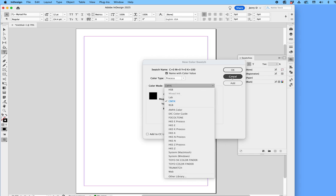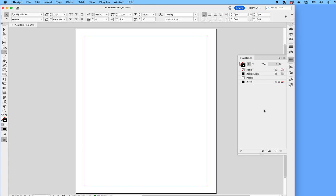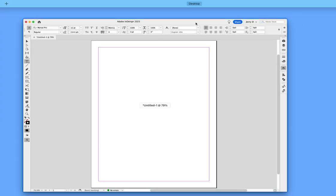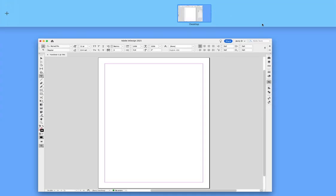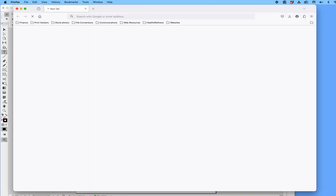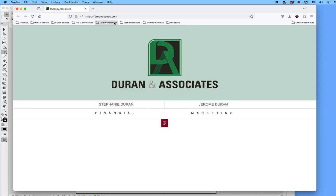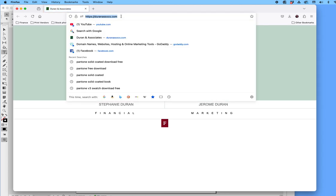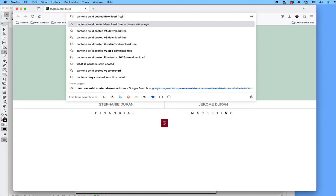So what we're going to do is change that right now. What you want to do is start by going online, and then we're going to type in these four words: Pantone solid coated download free.